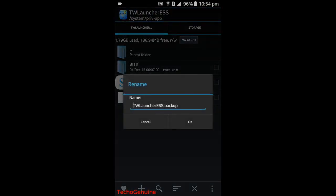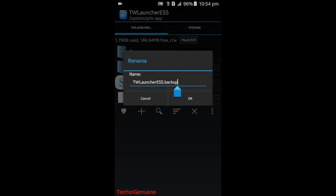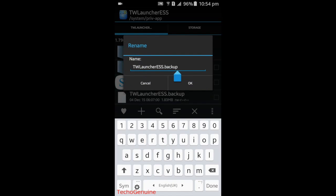And then rename it. I already did mine, so what you need to do here is to replace .apk with .backup, then press OK.